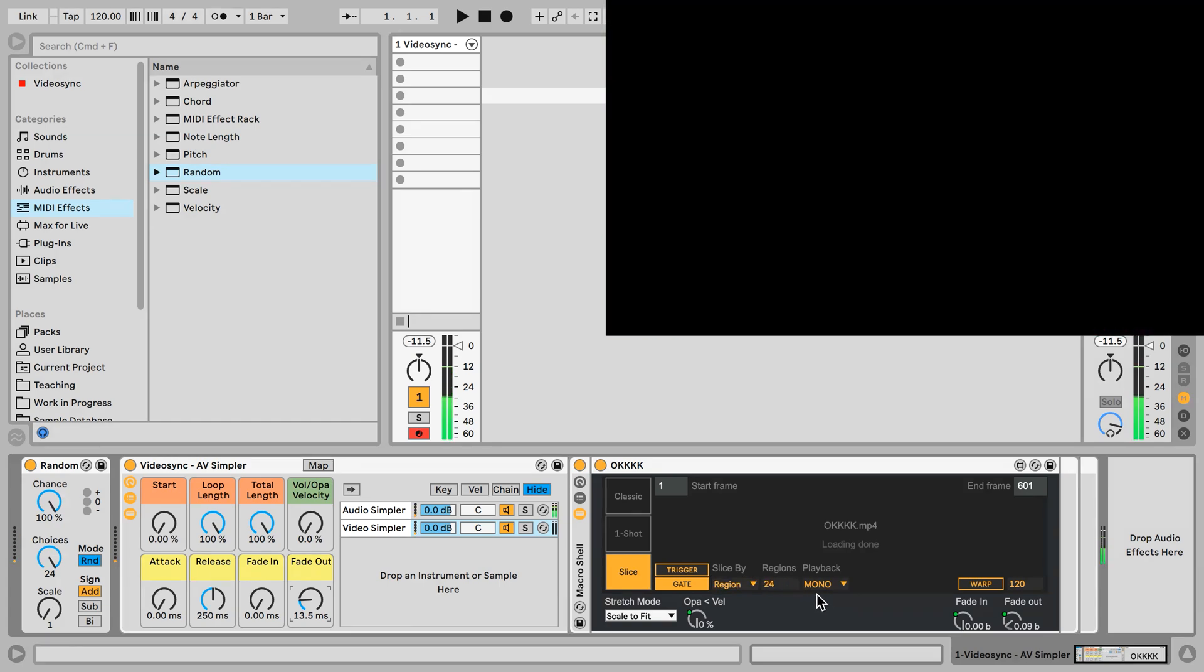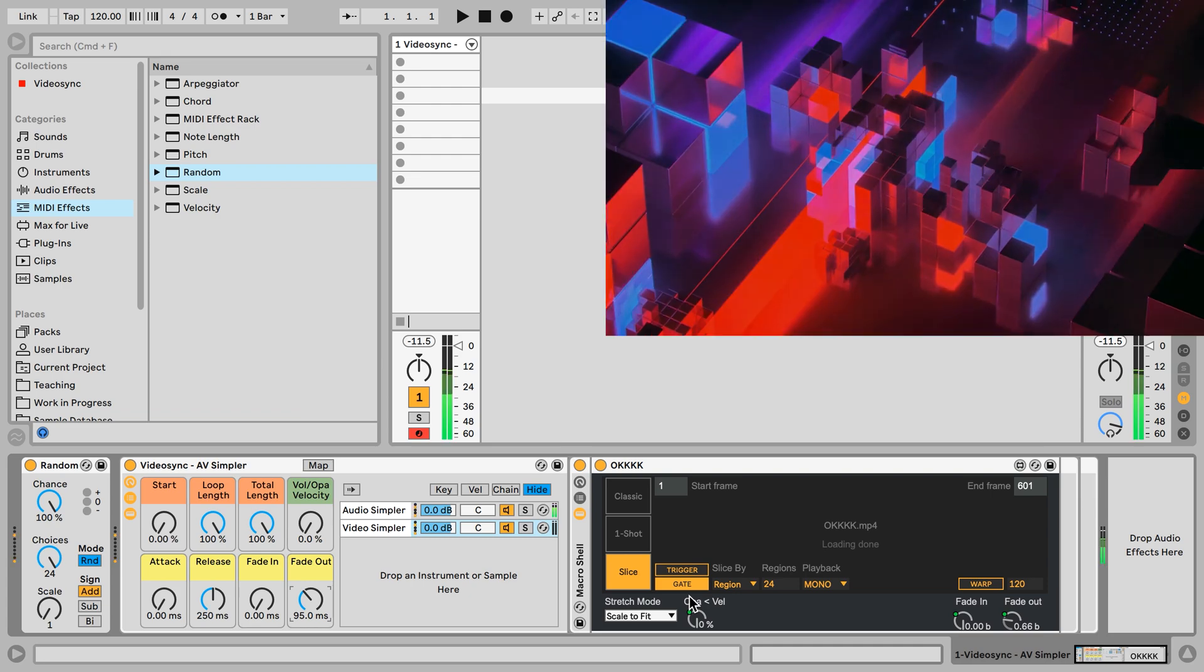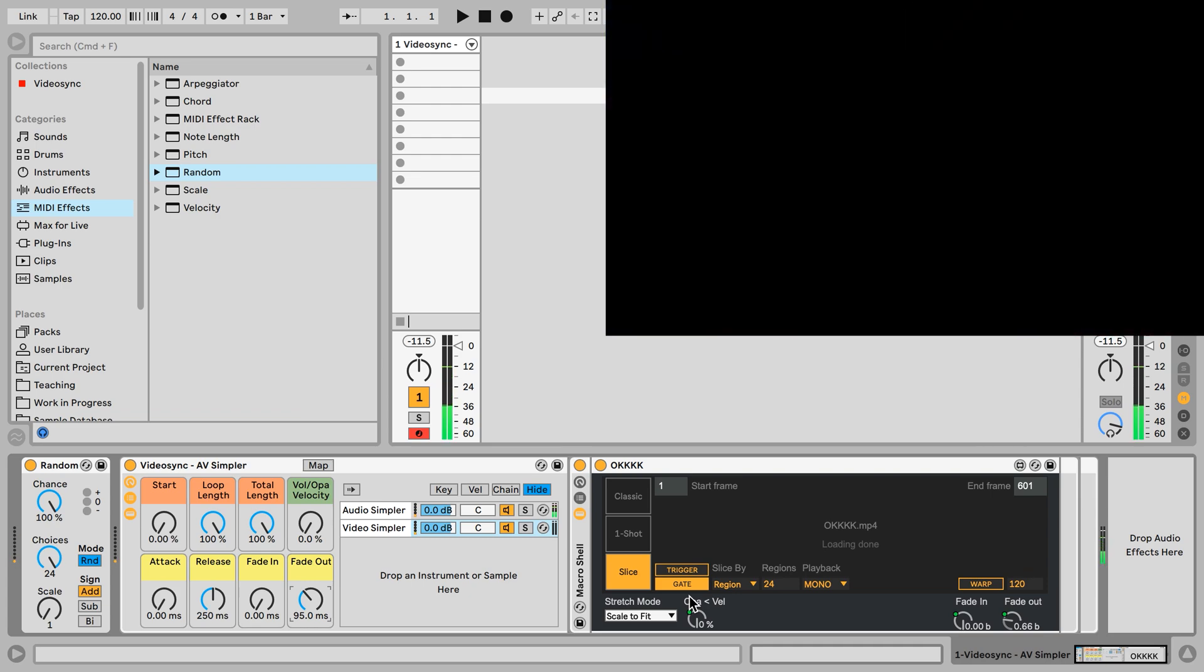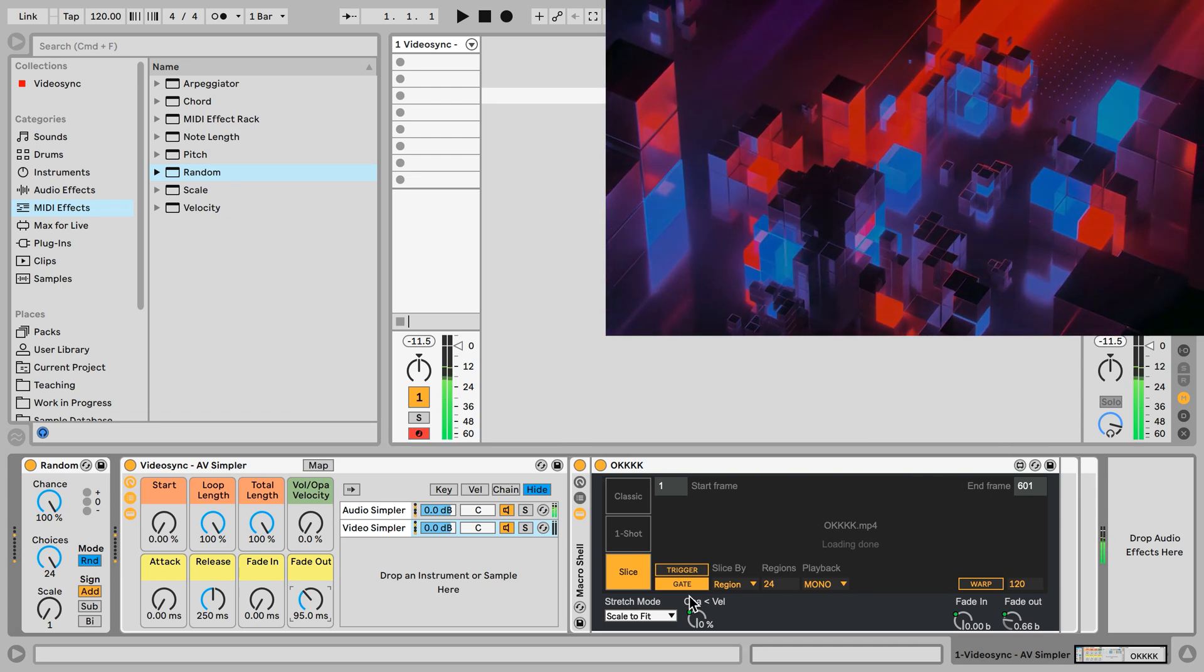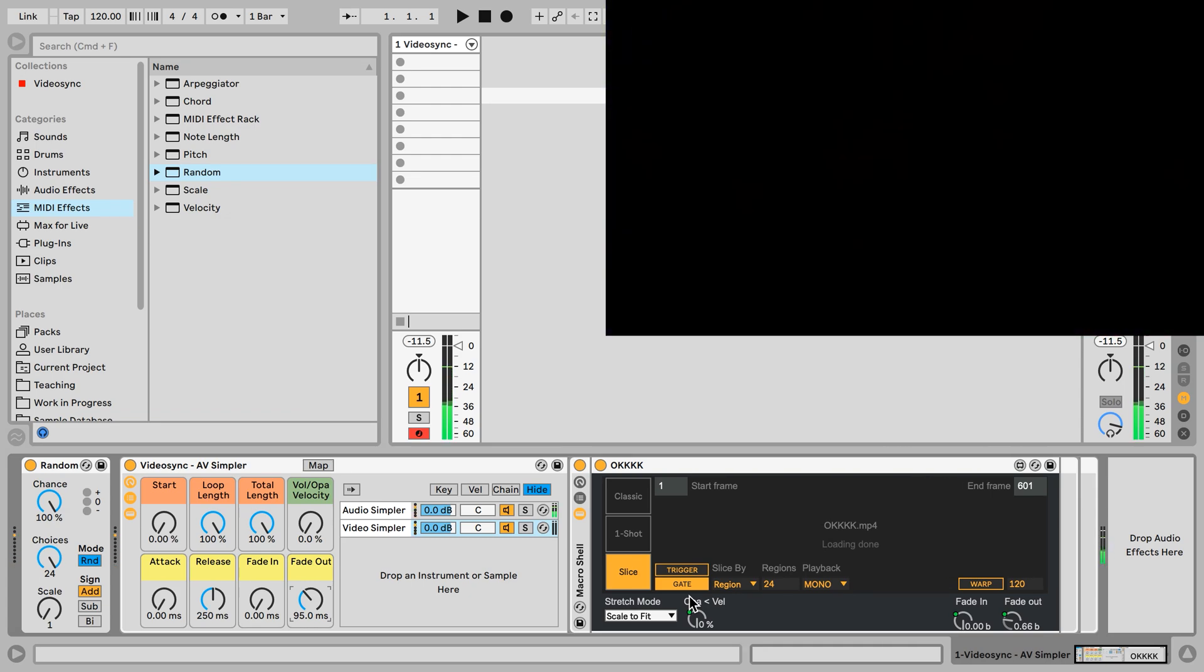So that means that we get a fade out time of, well, whatever we put in here. So let's say like 95 milliseconds. So I press the key and once I trigger a note, it immediately starts to fade out within 95 milliseconds.